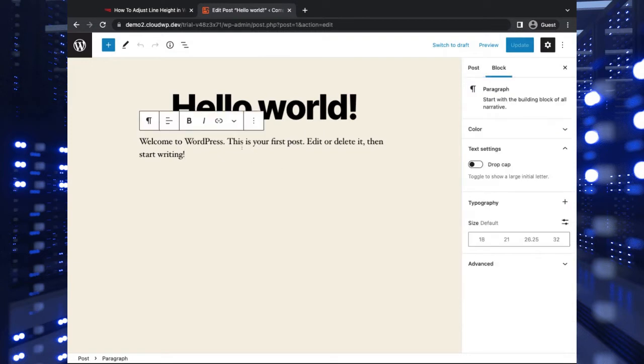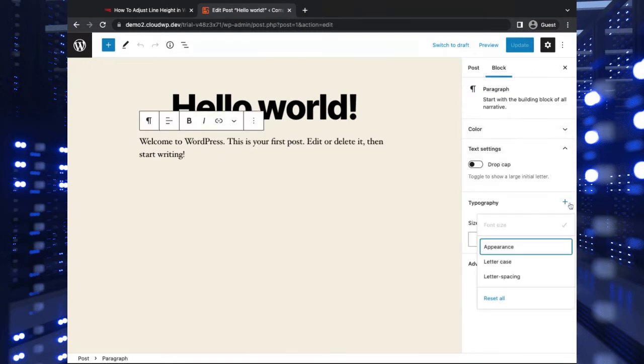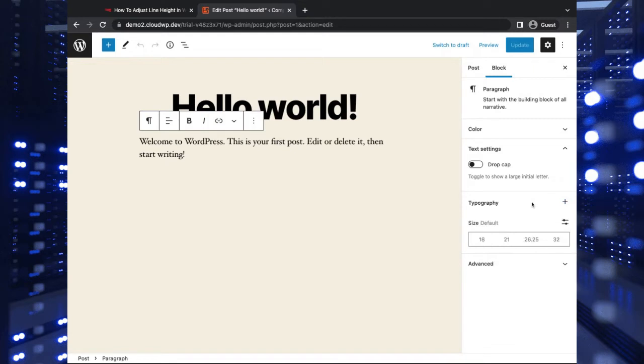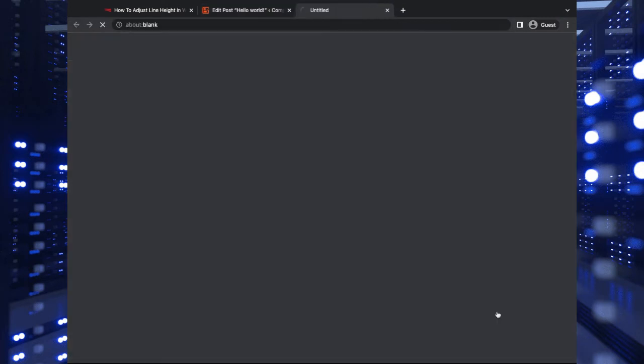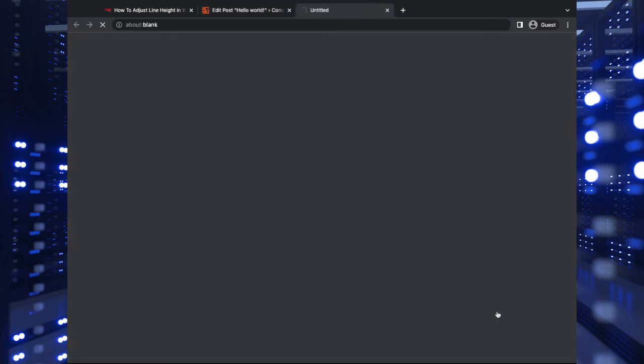So now you can see with my paragraph selected here, under the typography settings, there is no line height this time. So you can see that it's not editable in the editor here. So we have some other options here that we can choose from, but the most popular one would probably be to just do some custom CSS coding.